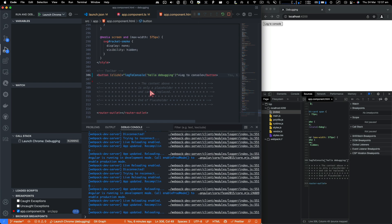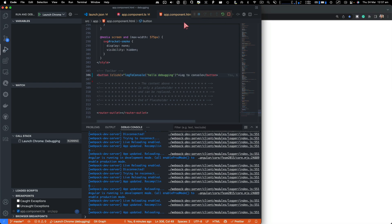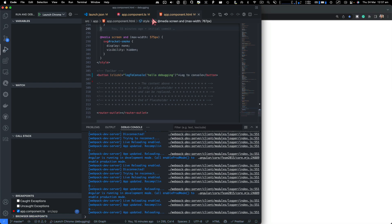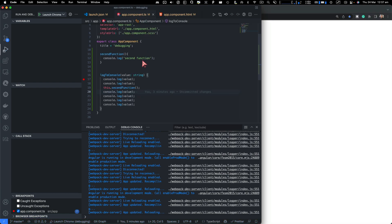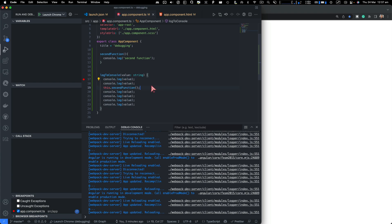So that was a quick tutorial about how to do debugging properly in Angular code using VS Code. And after watching this video,